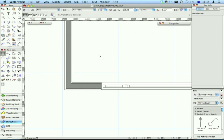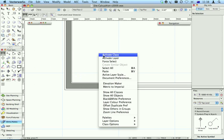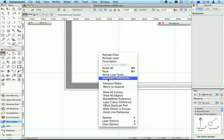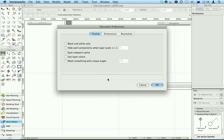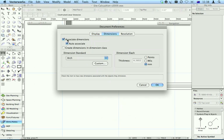First of all, check to make sure your associate dimensions is turned on. There it is. Make sure that's turned on.